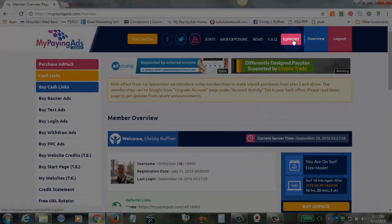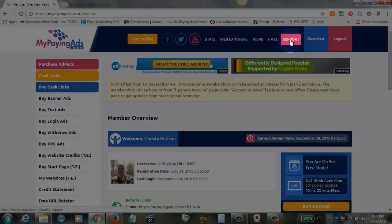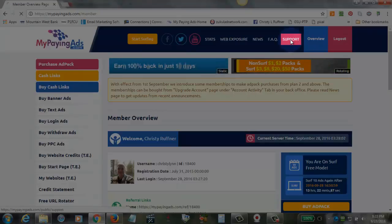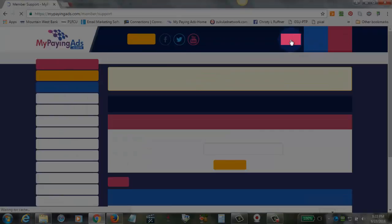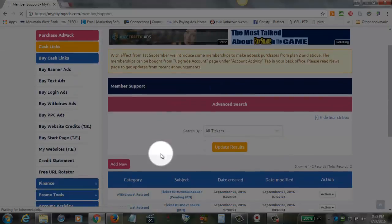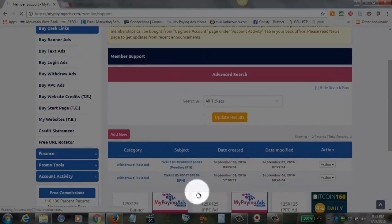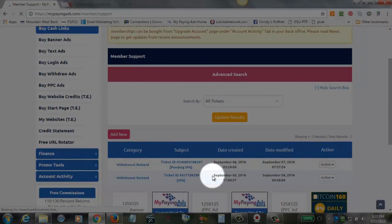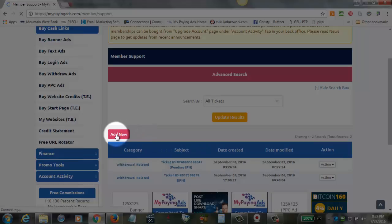Here on our overview page, we have our support link, and we're going to click on that. That's going to take us to our support page where you might have some tickets or not. It doesn't matter, but you're going to add a new right here.